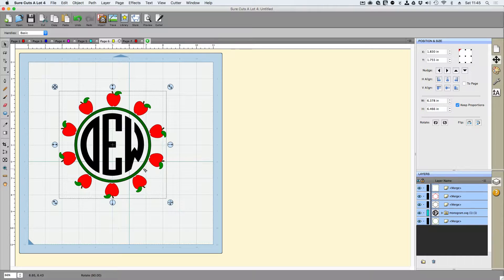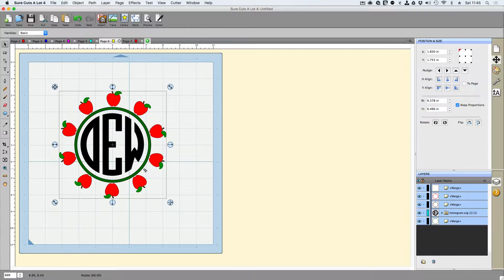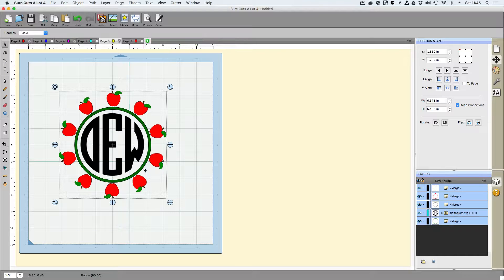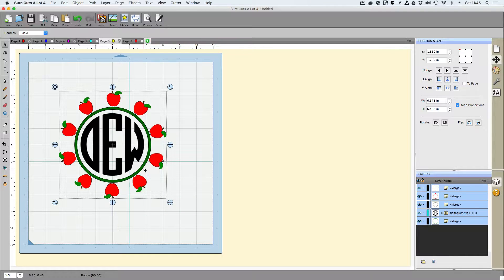Now if you don't have Sure Cuts A Lot 4, you may be interested in getting it, check the description below. If you like the frame, the link will be in the description below on how you can get the frame.